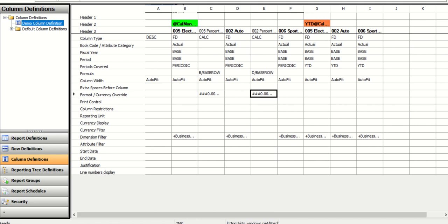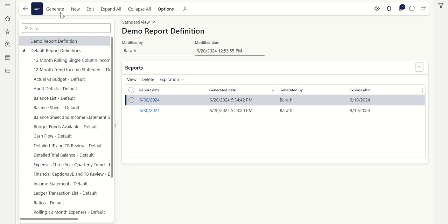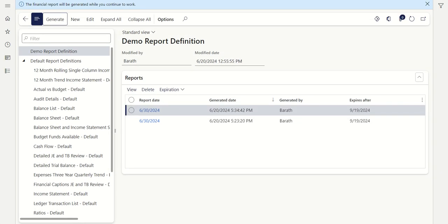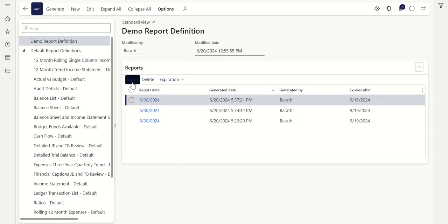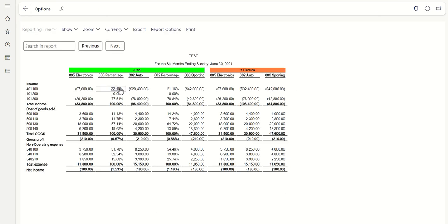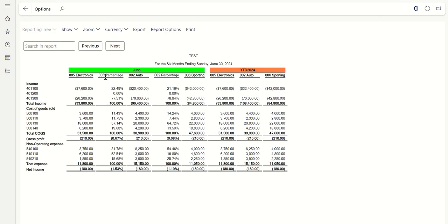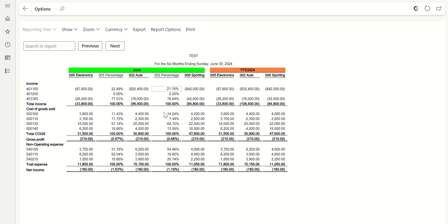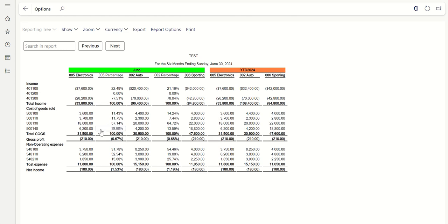Go back to the system, generate the report again, and click OK. Once generated, click View. Now you can see the values are showing as percentages — 22%, 77%, total is 100%. For COGS, each account's contribution is 11%, 57%, and so on. This is how the system calculates and displays percentages.